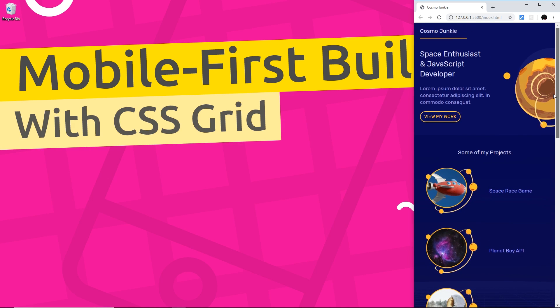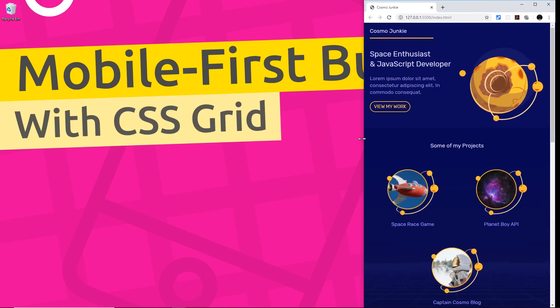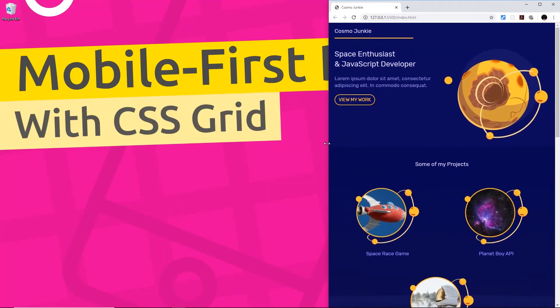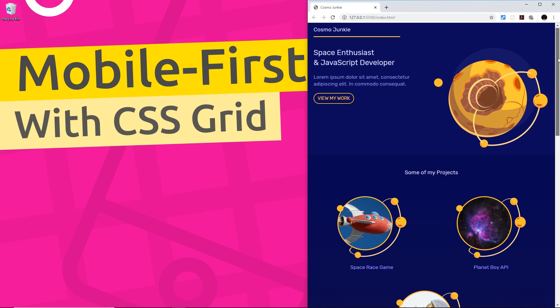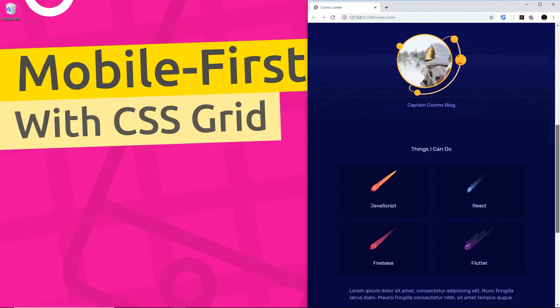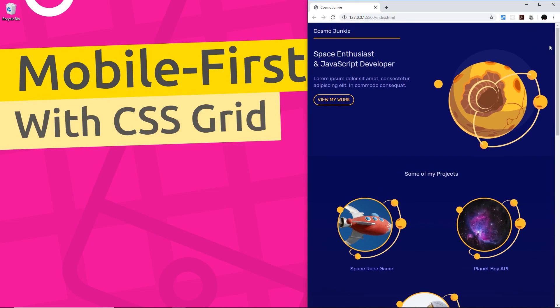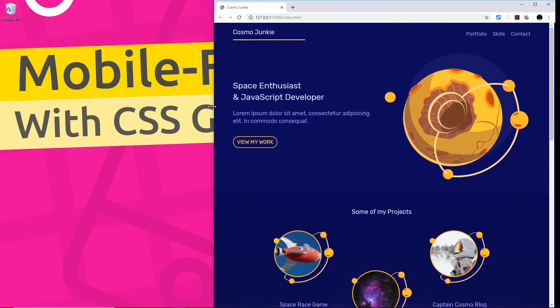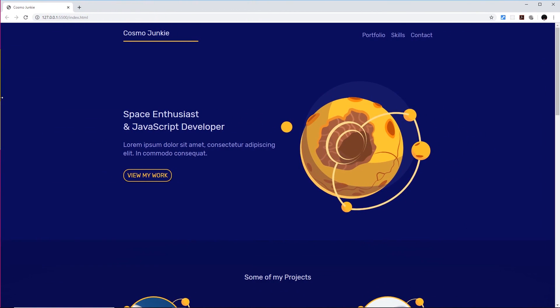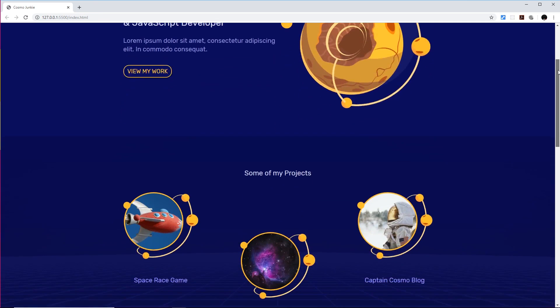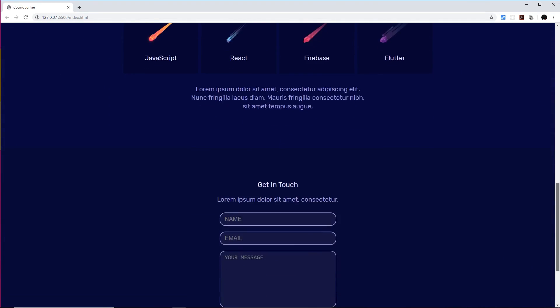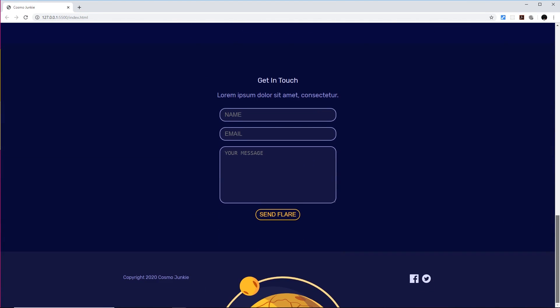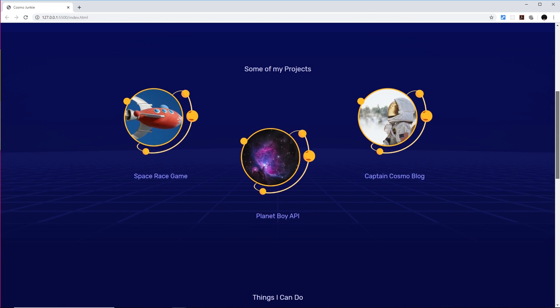So that all looks nice on a mobile and as we increase the size of the screen to something like a tablet it's still going to look very nice. So it's nice and responsive and then if we go larger and larger until eventually we get to a desktop size then it still looks good. So it's all fully responsive, it looks good across all different browser sizes and device sizes.